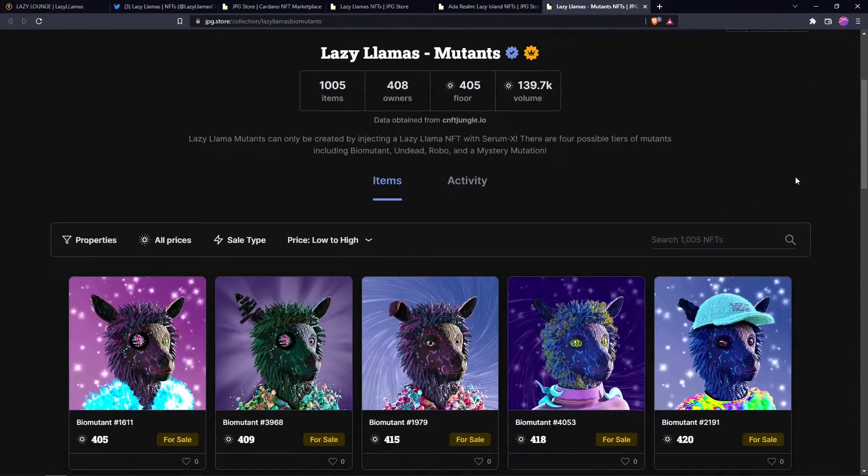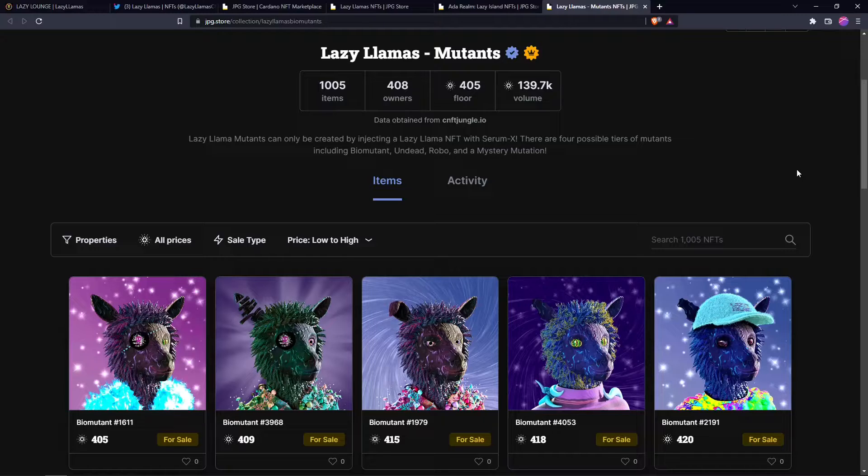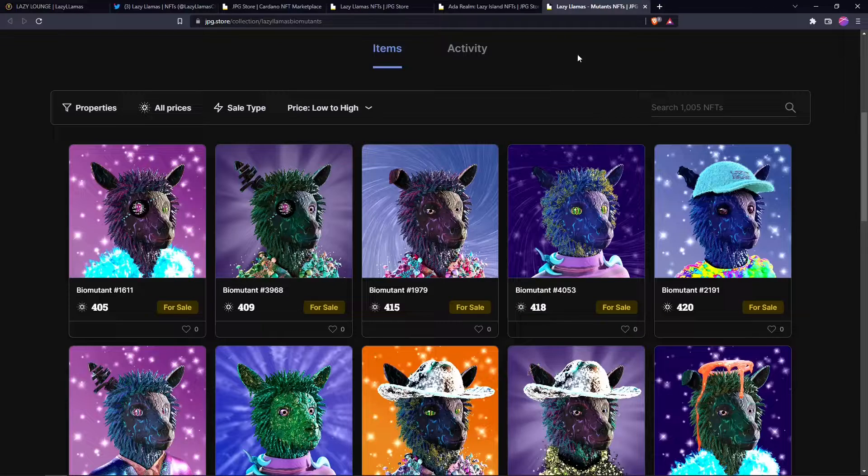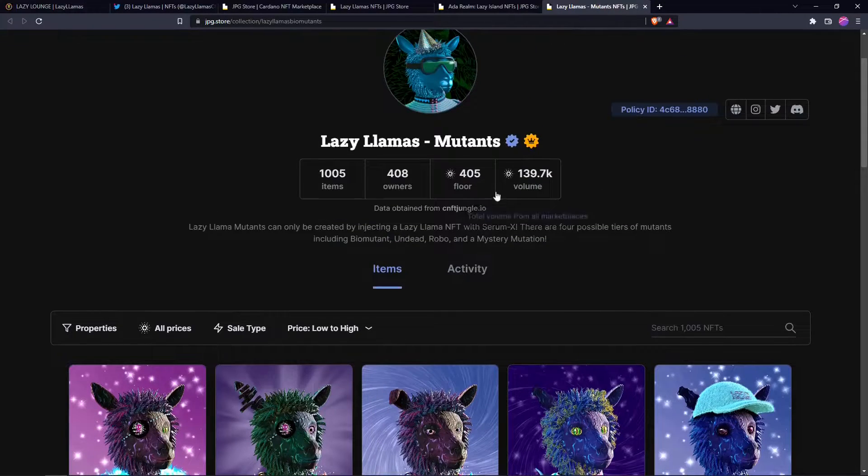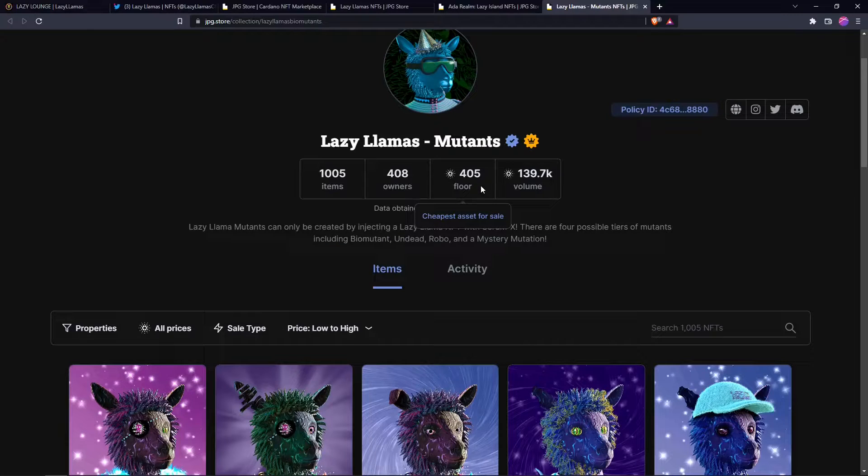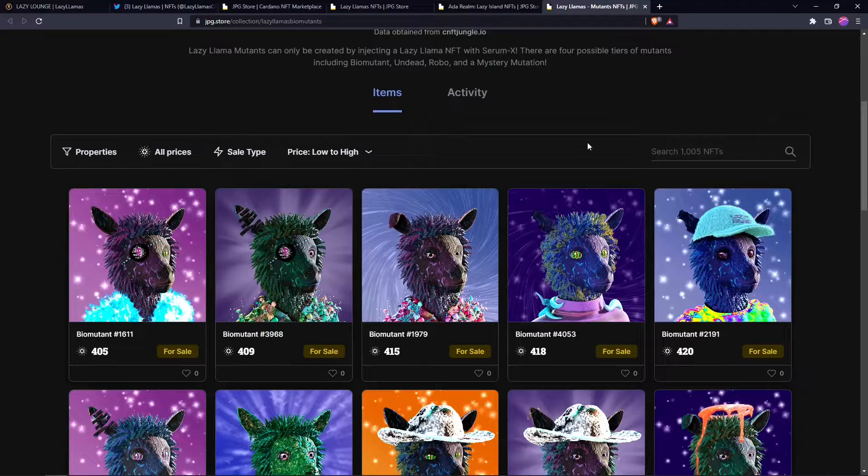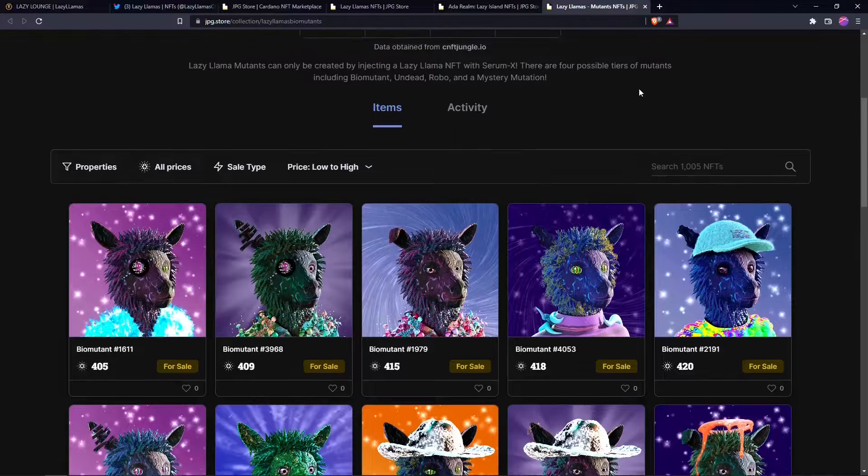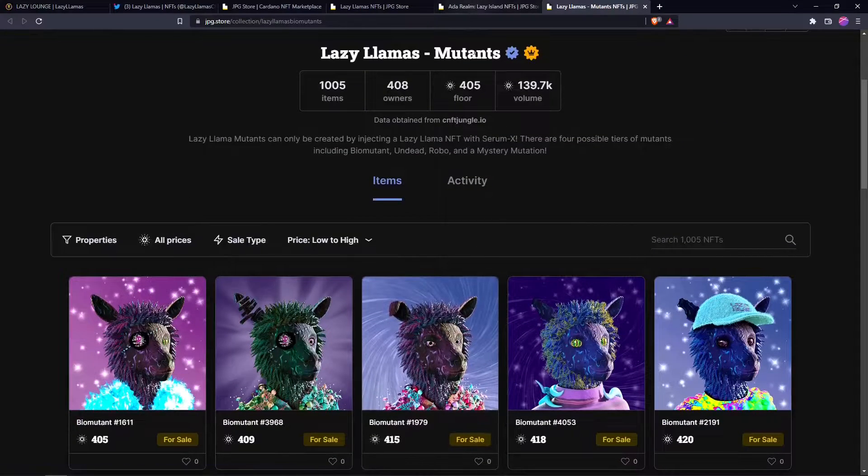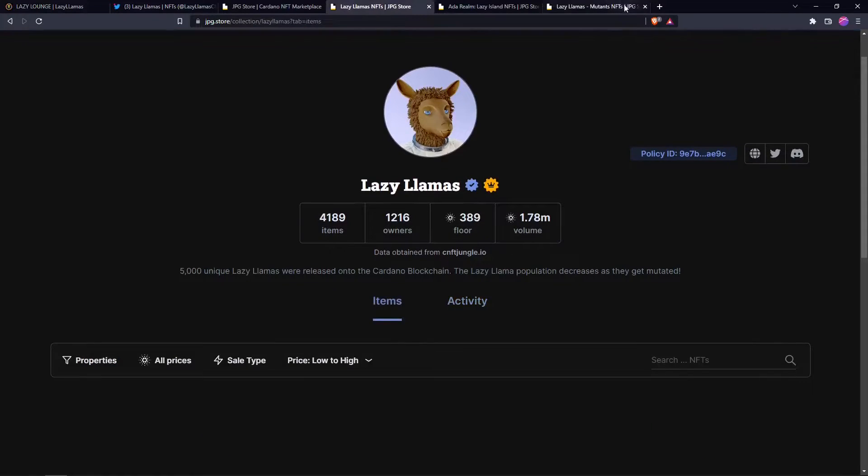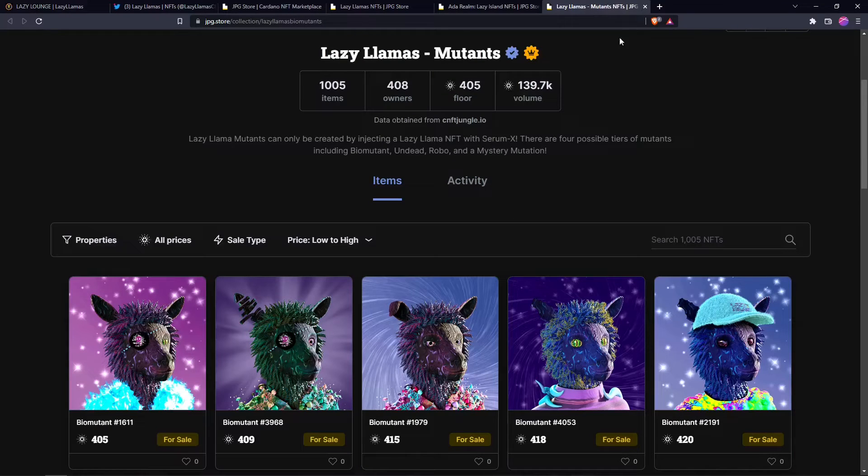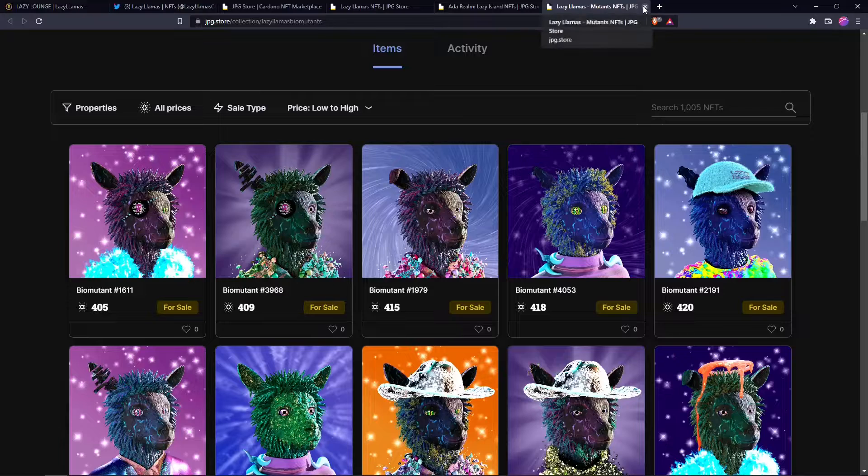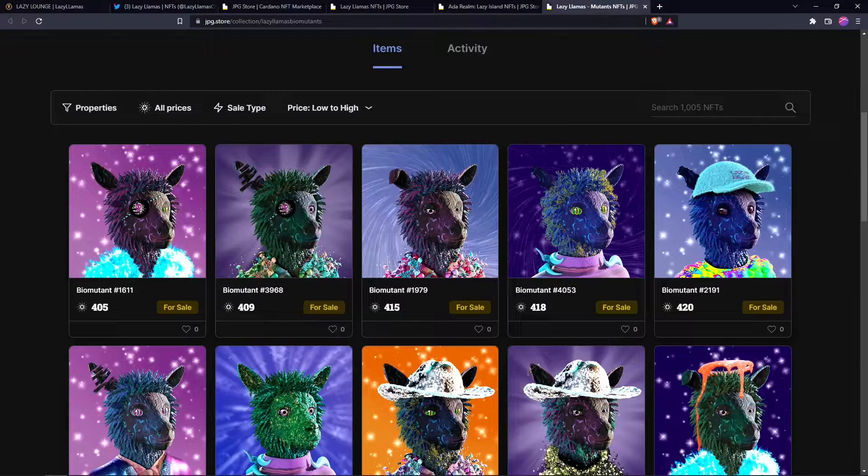And this is one of the bio mutants, I believe this is tier three. The bio mutants are the tier three and the floor prices. So you can get one of these right now cheaper than it would to buy them separately, the tier three serum and the regular llama. So if you want to buy a mutant, they do have, they will have some utility later on.